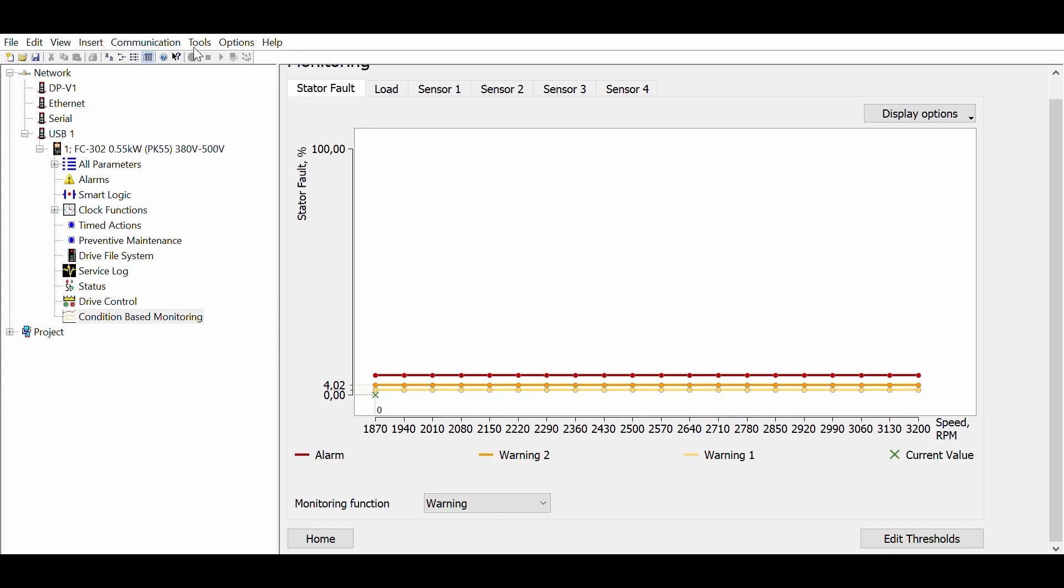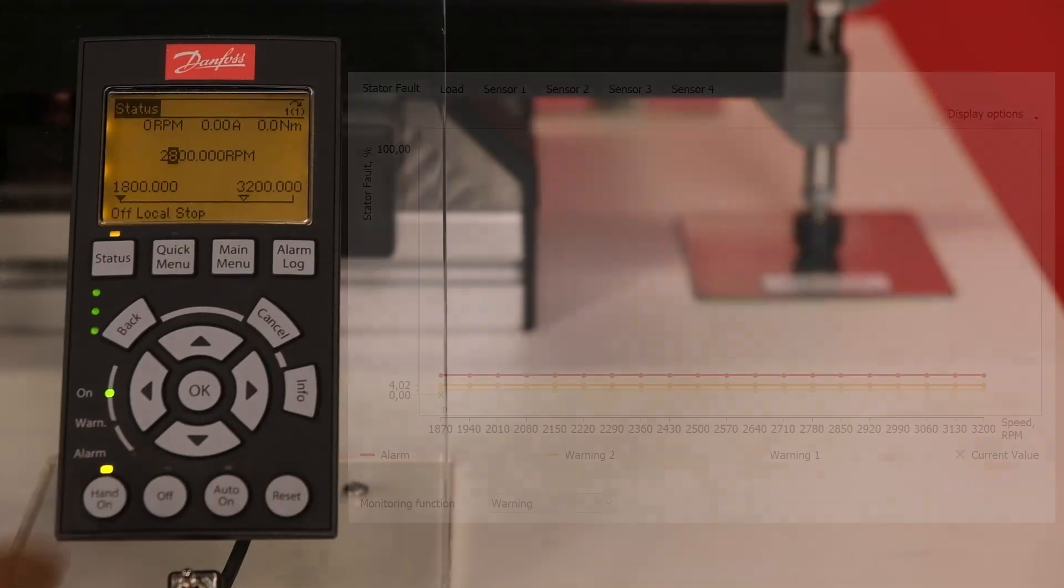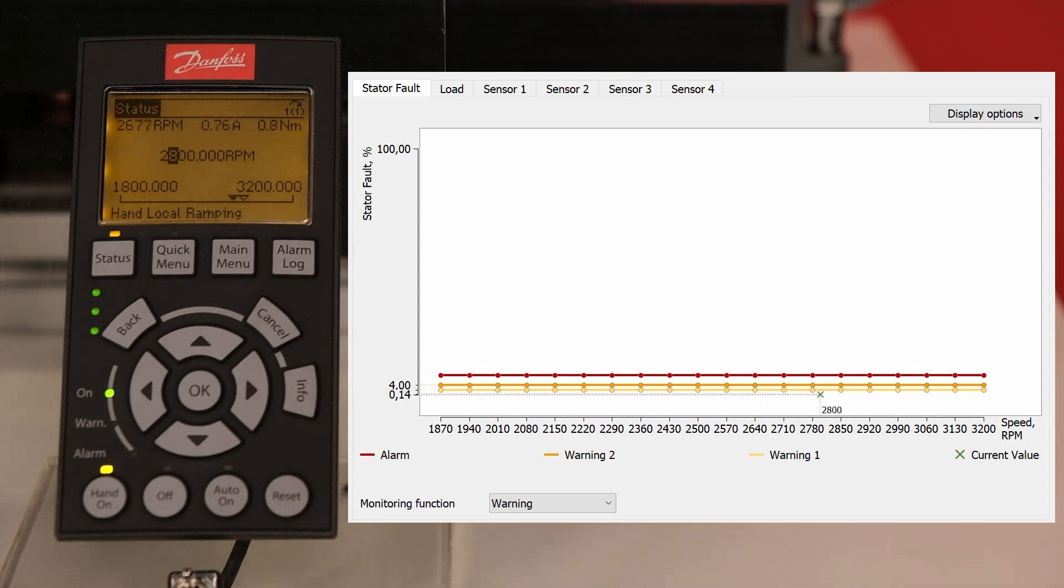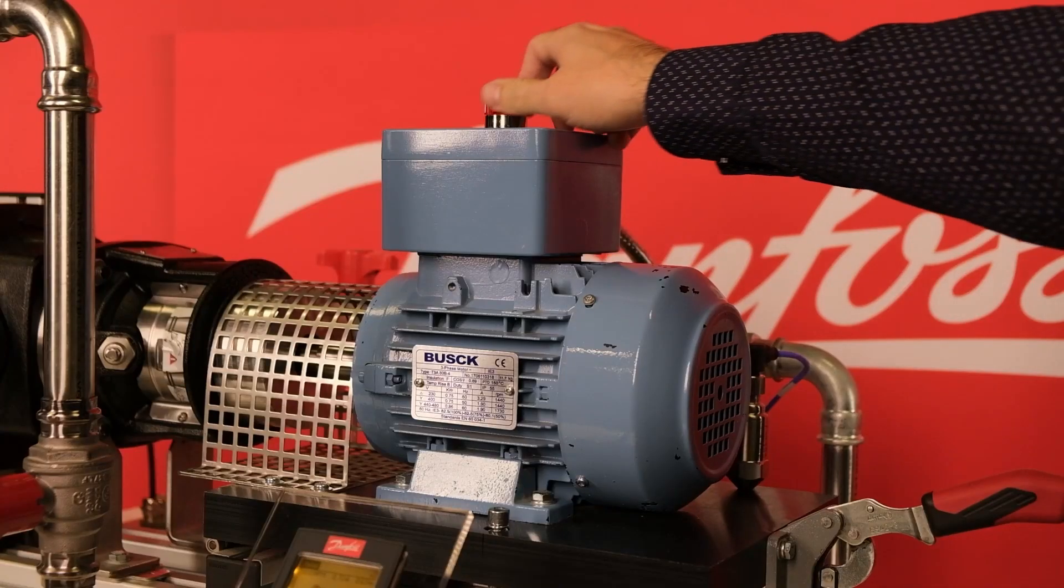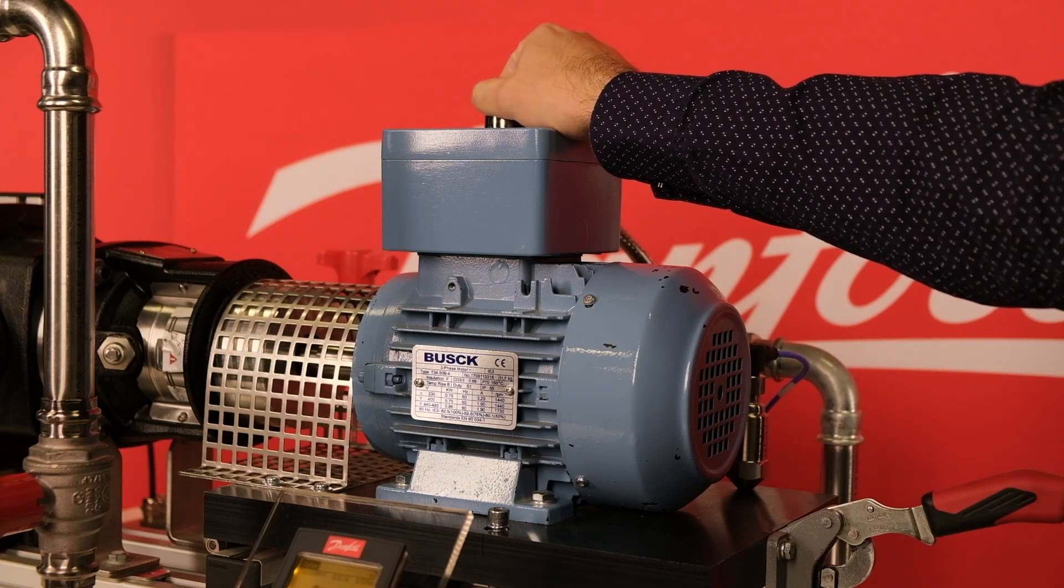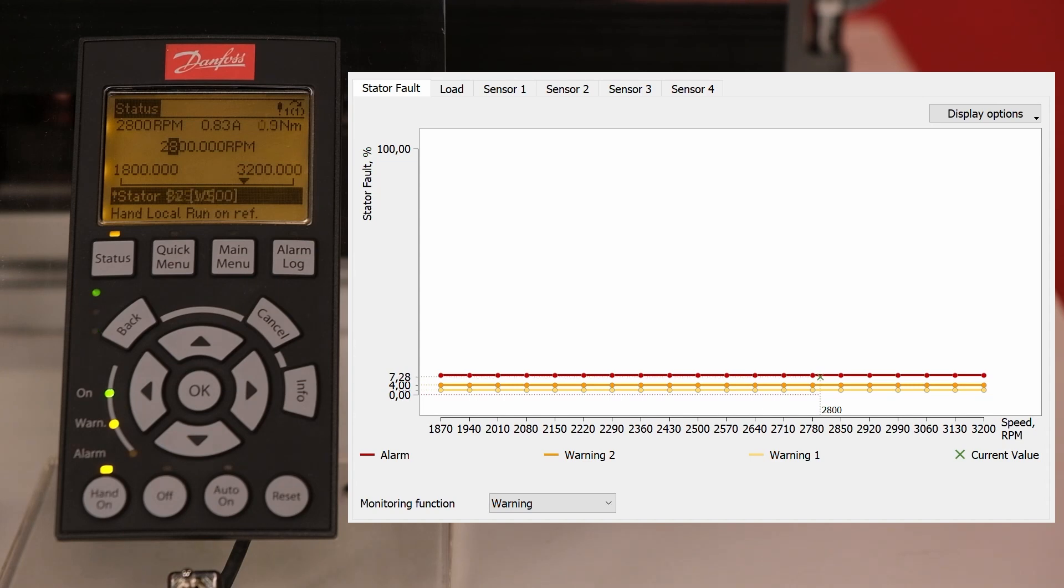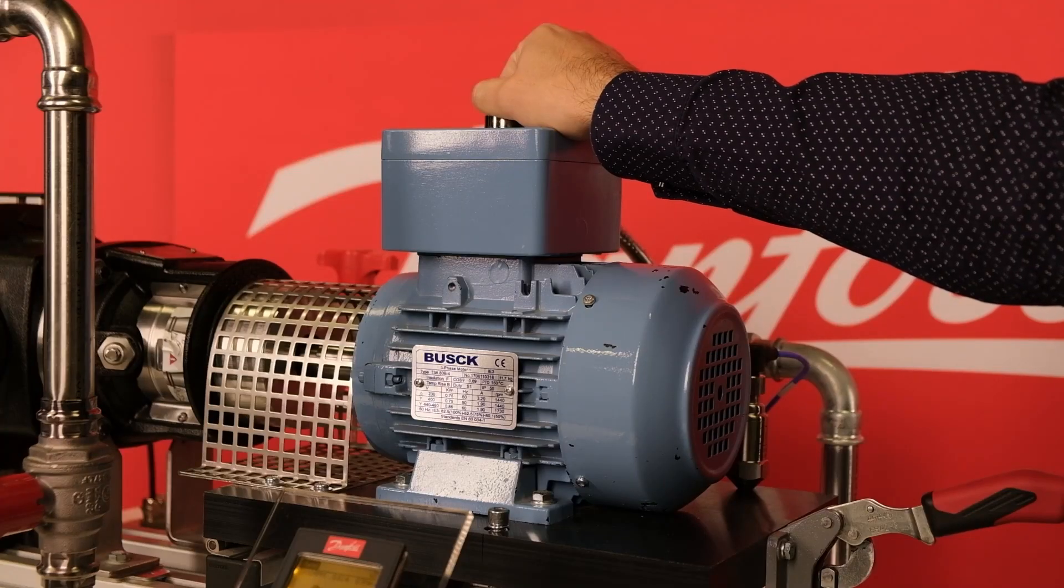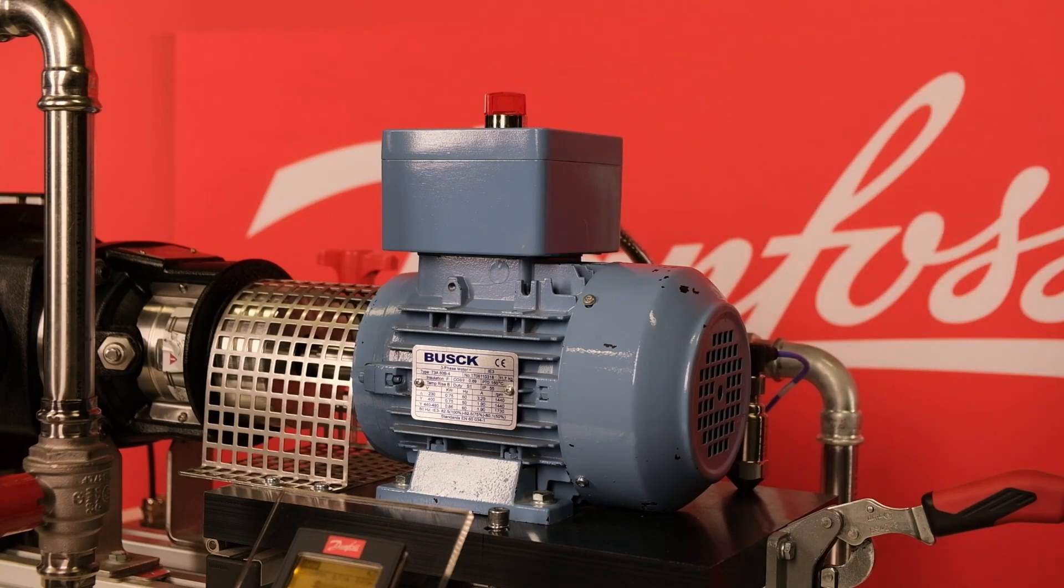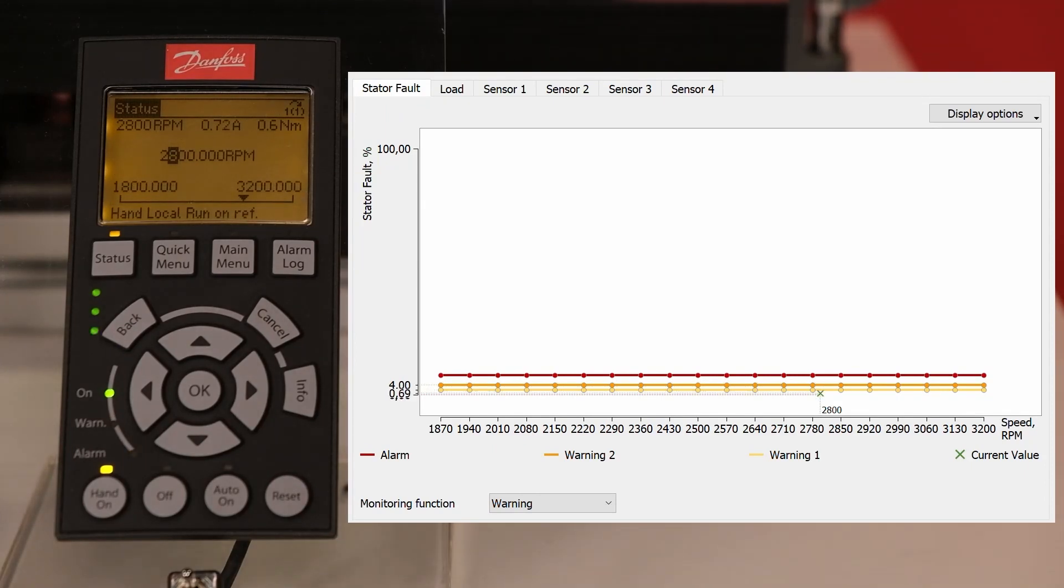We will now start the drive and simulate some faults to see how CBM works. A small green cross indicates the actual value of the monitored parameter. Let's start with a turn-to-turn winding fault, simulating an incipient winding isolation fault. The motor keeps running but the drive detects an increase of the stator winding fault signature and will display a warning message. Once the fault is removed the warning will disappear.